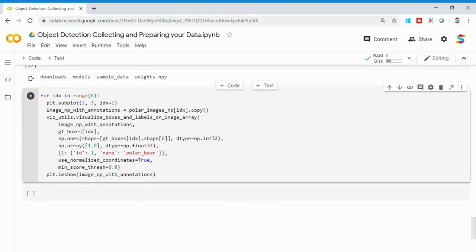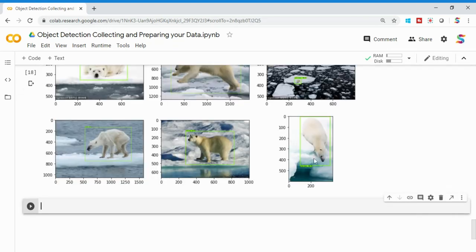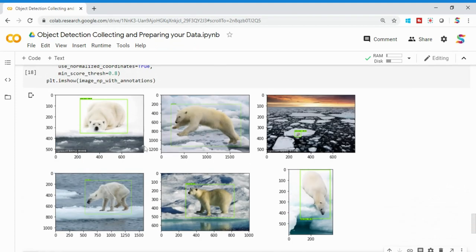To visualize that the bounding boxes are drawn properly, I iterate through the six images using visualization_utils — which is also part of the TensorFlow models installation. I pass each polar bear image along with its corresponding bounding box, using the index to match image to bounding box, and then display with plt.imshow. You can see each polar bear image is shown with its bounding box correctly drawn.